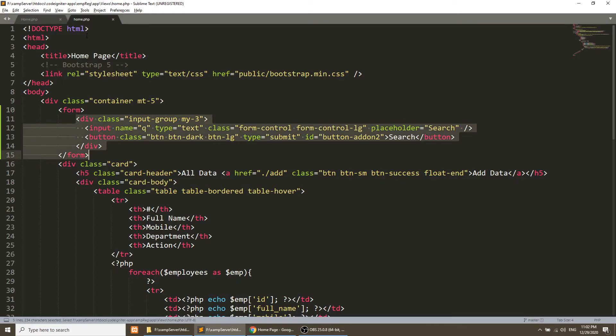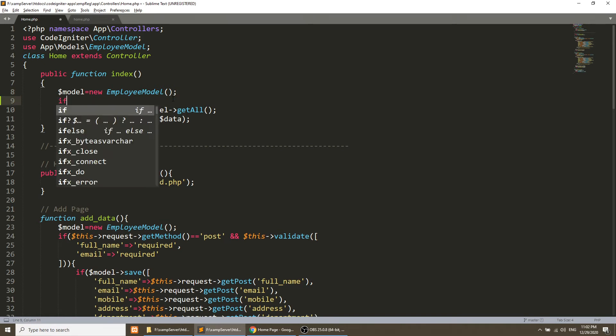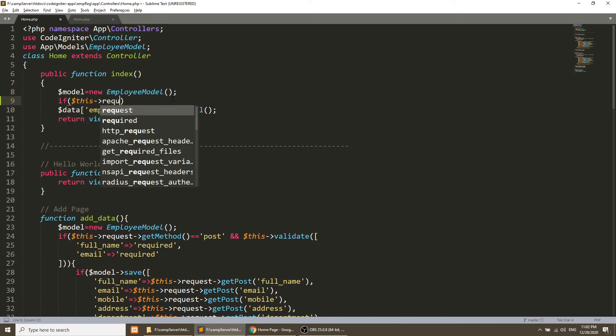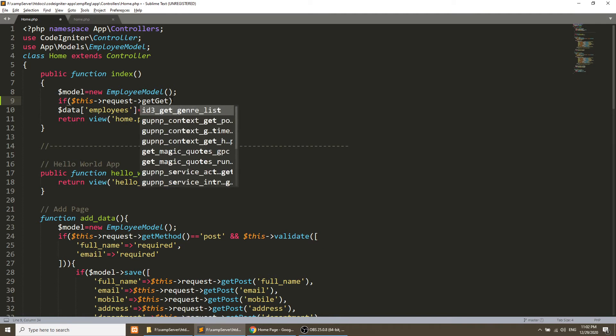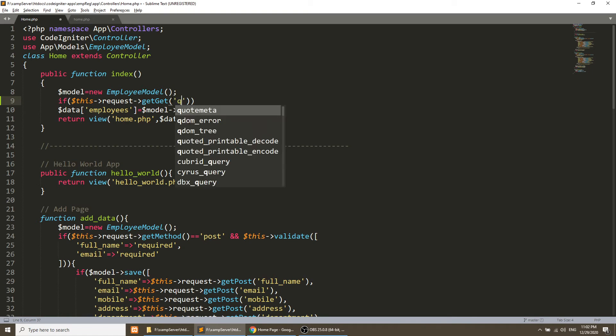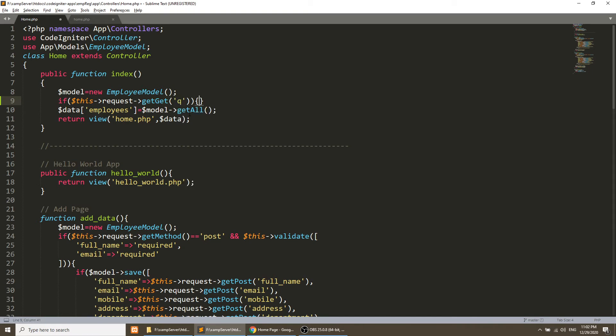Here in the index method, we will do the first thing - we will check if this request has. We will get the GET parameter from the URL with the help of GET method. So we are getting this with the help of this GET method.